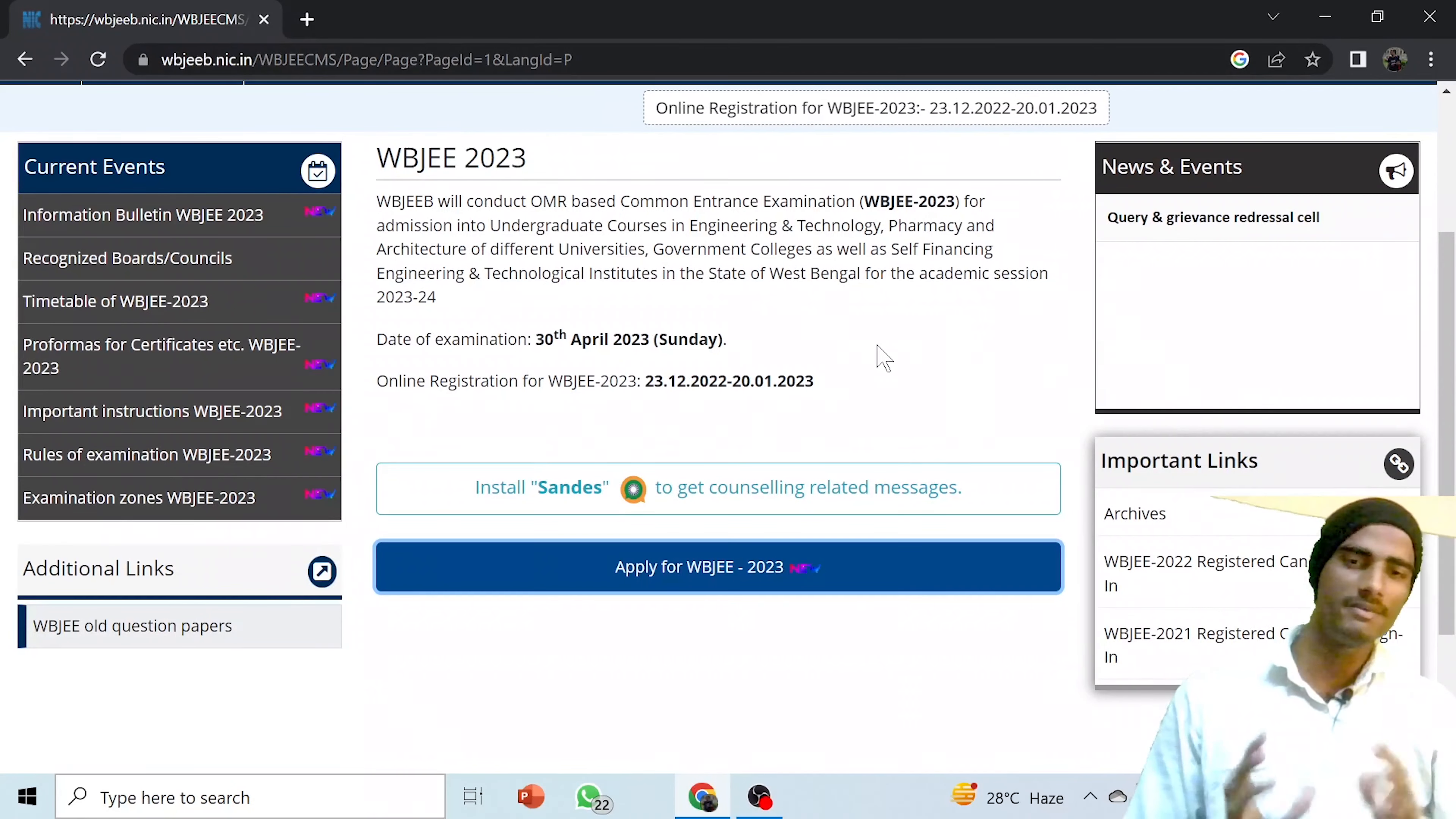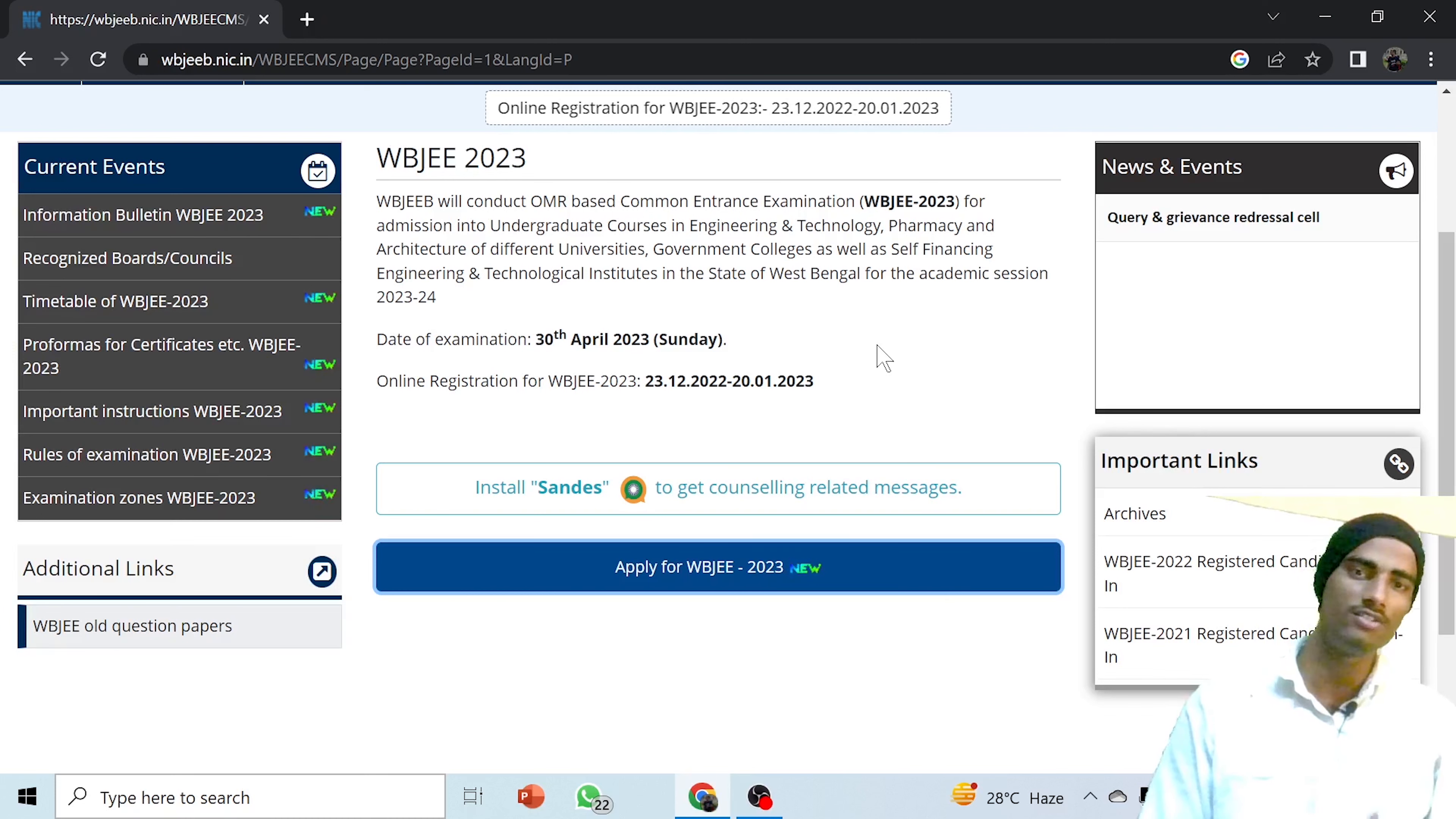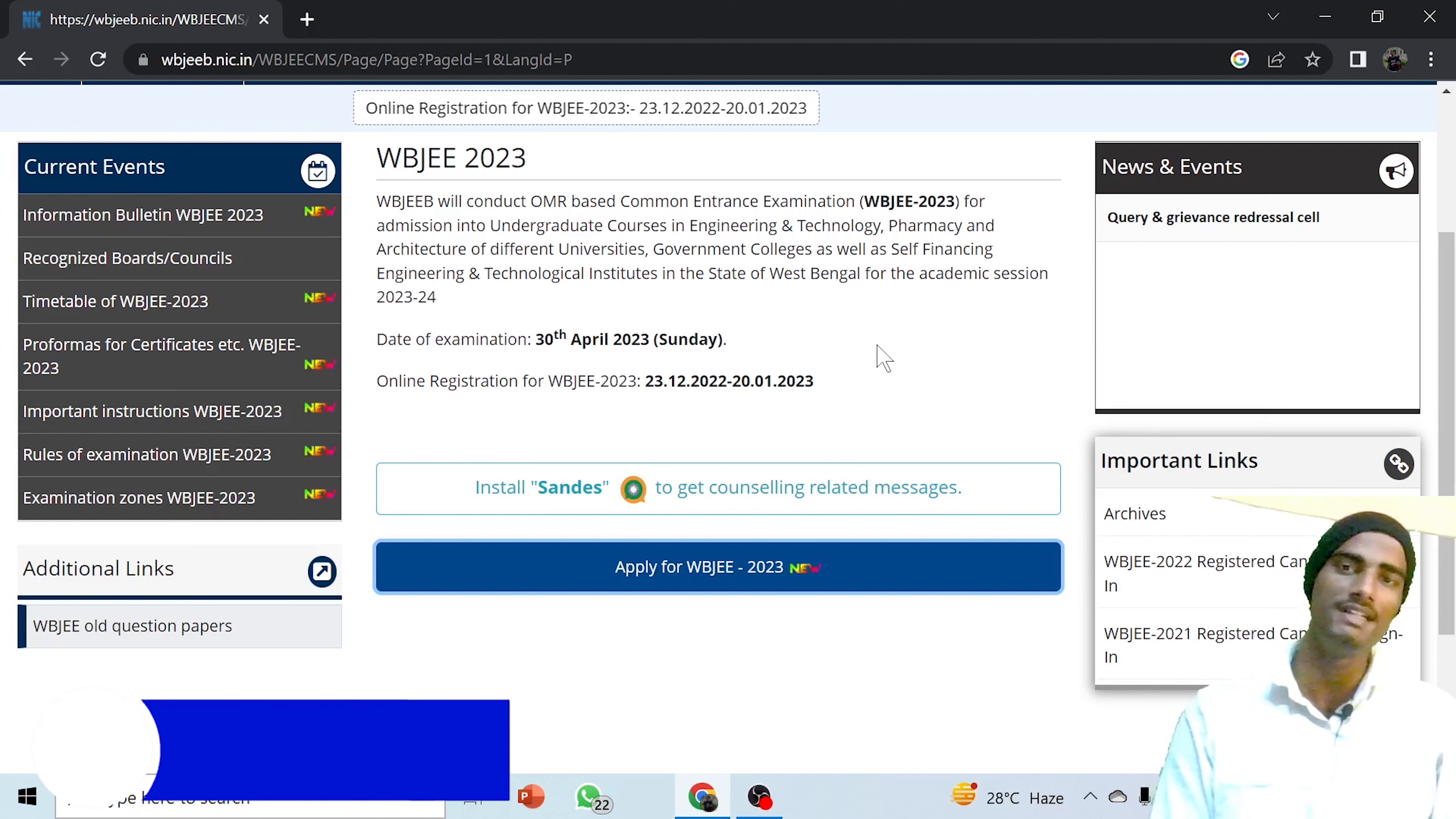Hello friends, a very important update regarding WBJE 2023 is coming forward. Finally WBJE have released the link for the application of WBJE 2023. They have provided the link for applying to WBJE 2023. I will give you the complete details about this.